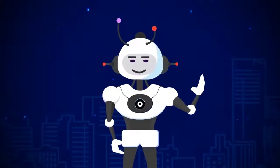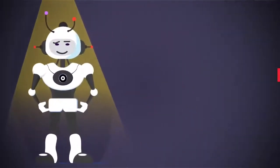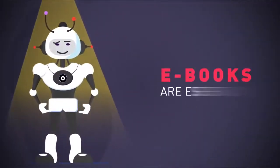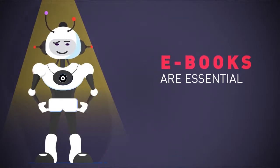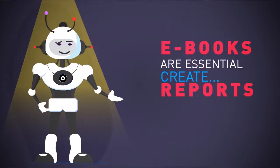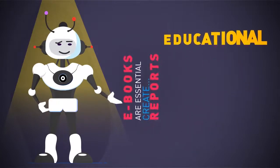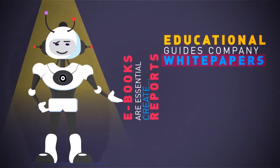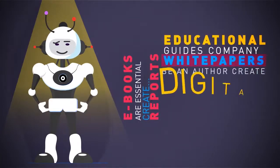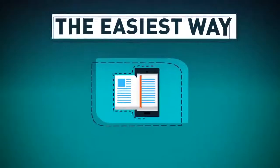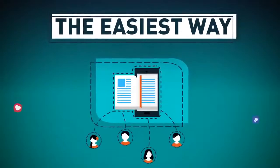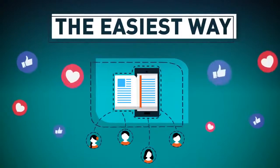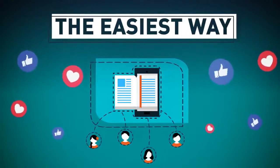But first, there's a massive problem online I have to tell you about. Ebooks are essential for everyone doing business online or planning to. Whether you want to create a report to build your list, educational guides, company white papers, be an author, or create digital info products to sell, they're the easiest way for customers to be introduced to your business, consume your content, and build a relationship with them.